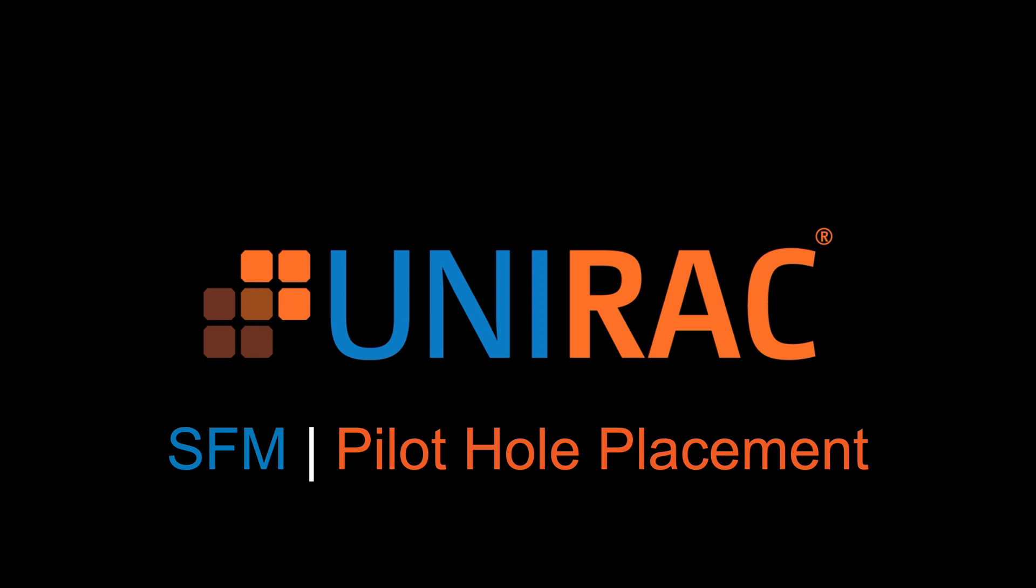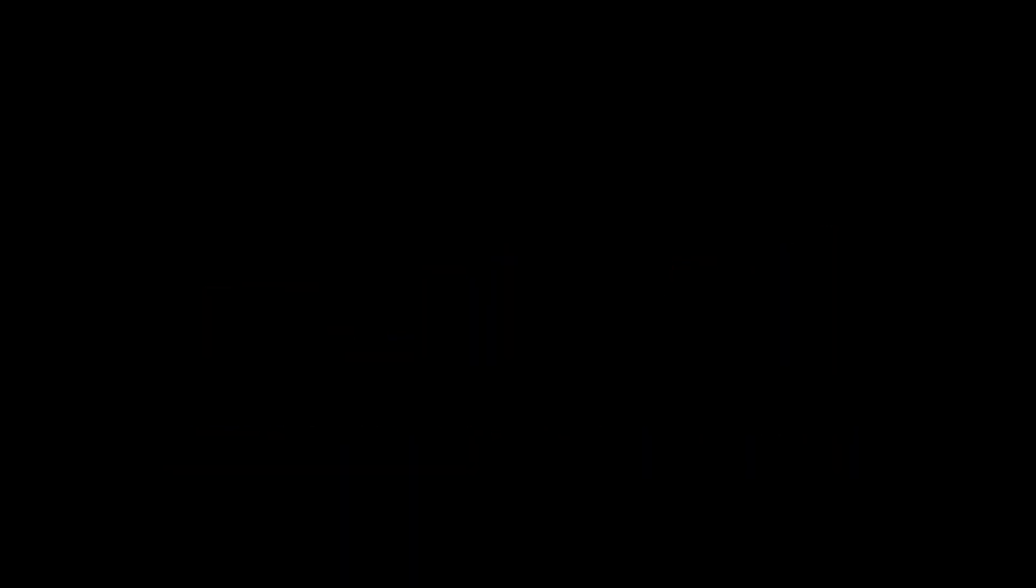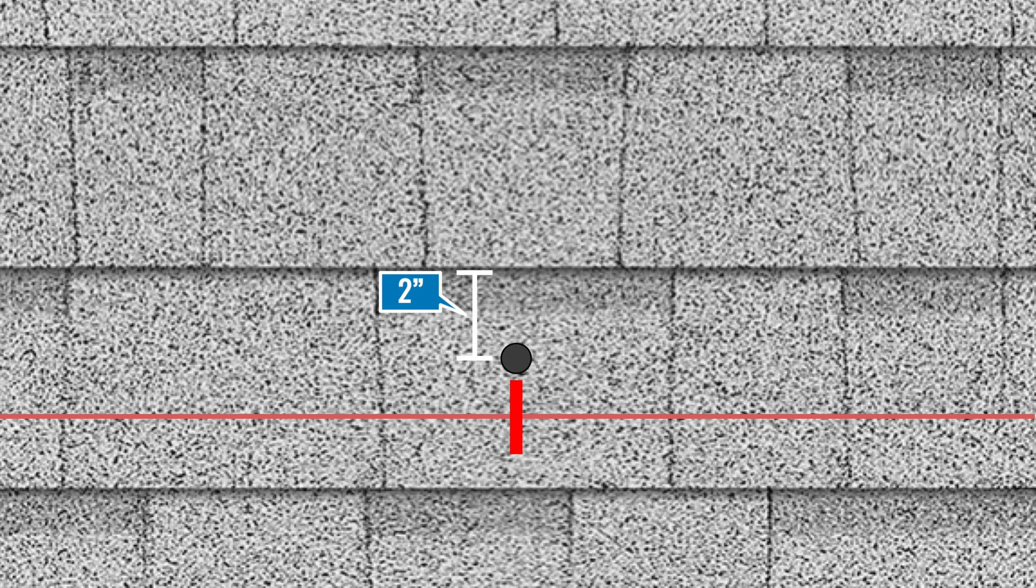The method we will cover in this video is a bit different than the standard method, but it is the best method for SFM. It delivers faster installs and fewer errors. Rather than drilling pilot holes right on the row chalk line at each rafter or mounting point mark, they need to be drilled 2 inches south from the north edge of the row chalk line shingle course.